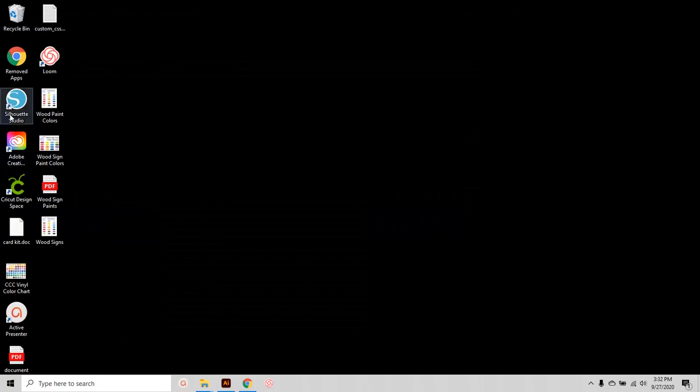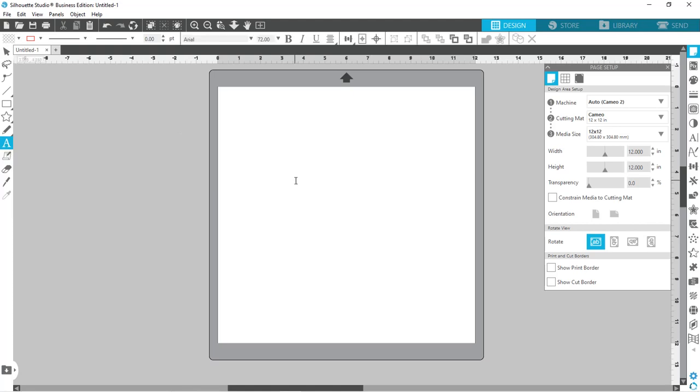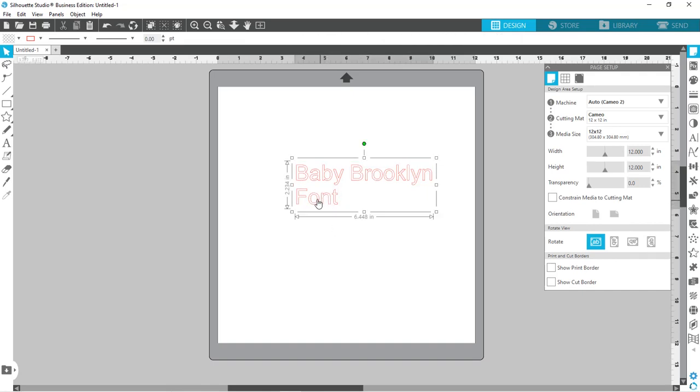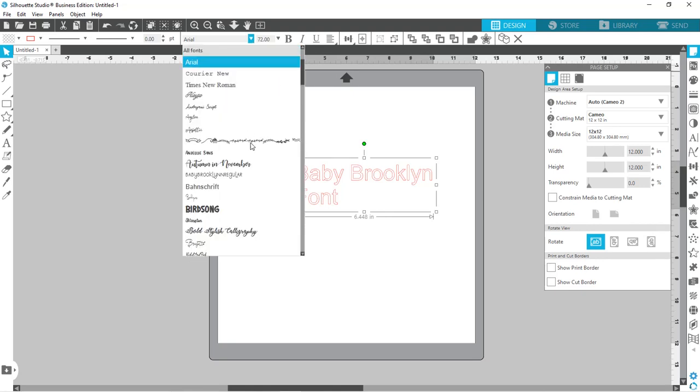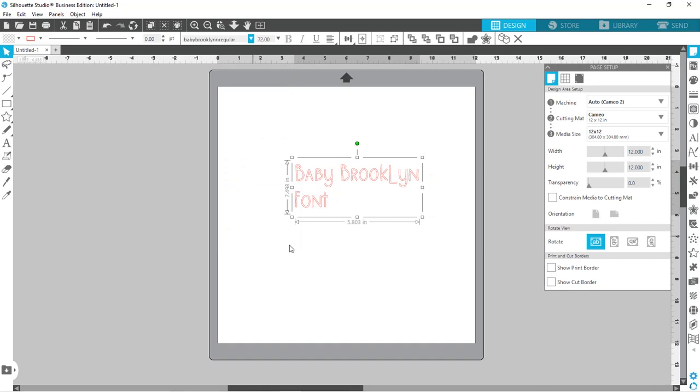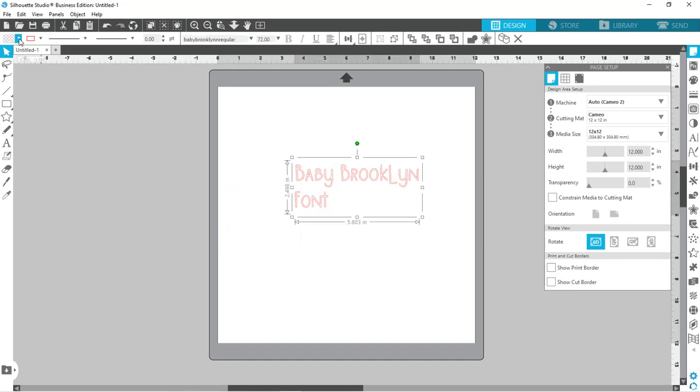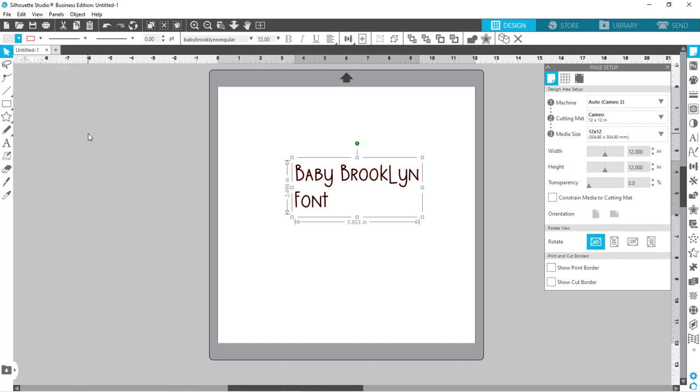And we can open Silhouette Studio and with Silhouette Studio open, I can come over here and write something out and I'm going to just put the name of the font. Okay. And then you can grab it, come up here to the top and find the name of the font that you just added. And there it is.